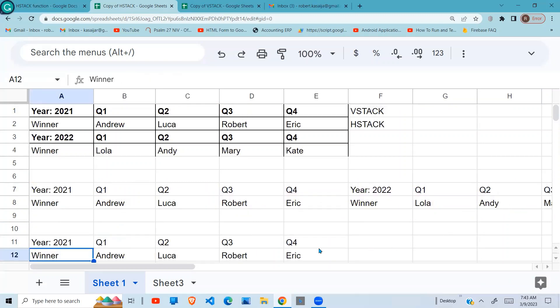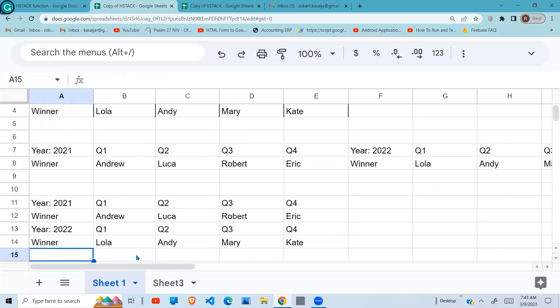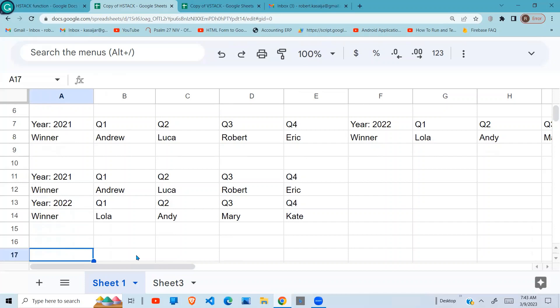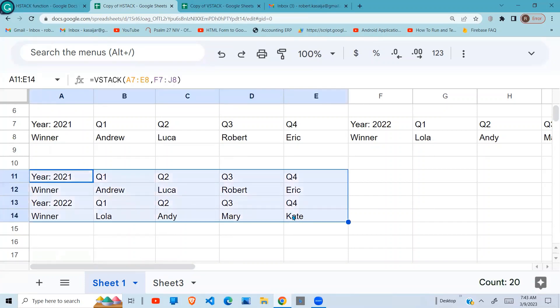You'll see our data here in a vertical format, which was our original format. So the VSTACK and HSTACK are just used to rearrange the data. Want them in horizontal format, apply HSTACK. If you want them in the vertical format, apply VSTACK. Don't forget to subscribe, like the video, comment, and see you in the next video.